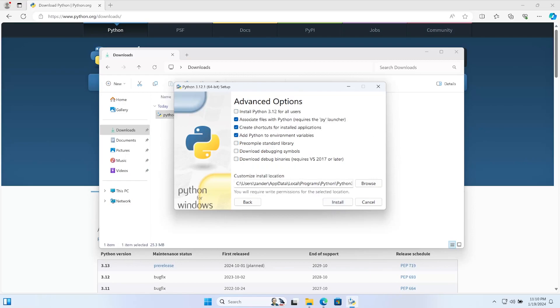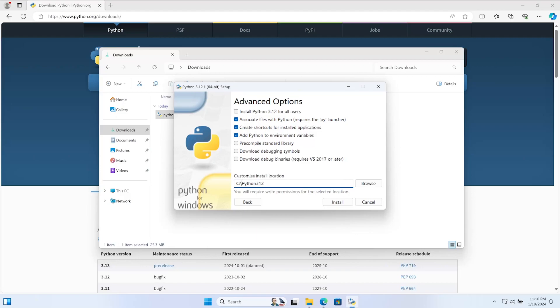Then it's going to give me the option here of defining where I want to install Python. Generally, what I try to do is install Python directly on the C drive, so here C:\Python312. That's going to create a new folder in the C drive, and that's going to make it easier for me to access Python should I need to link to it for some reason or access the Python resources in that folder.